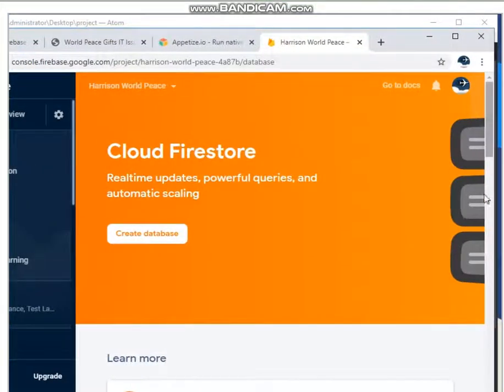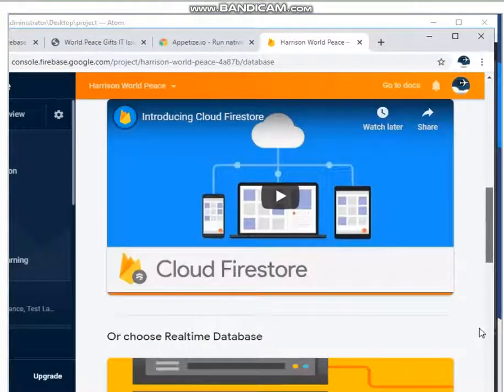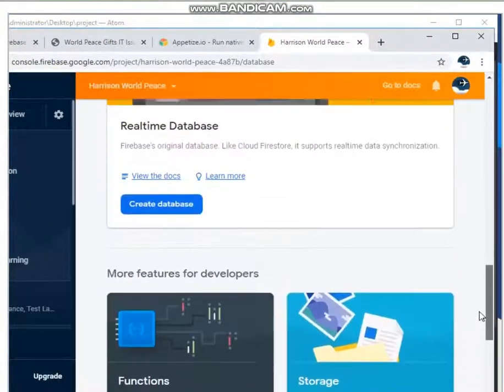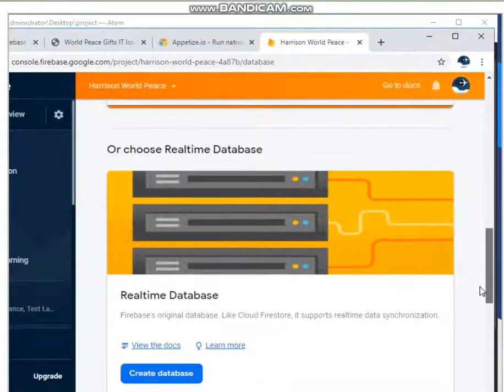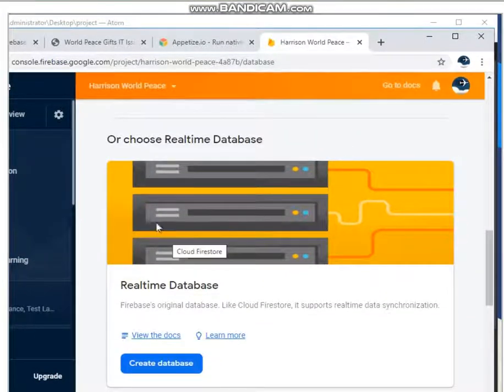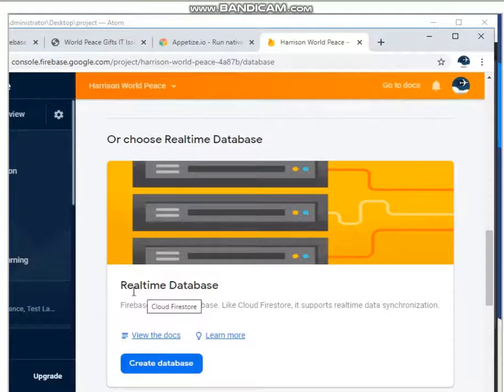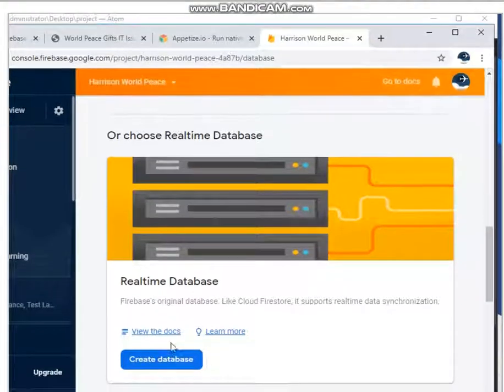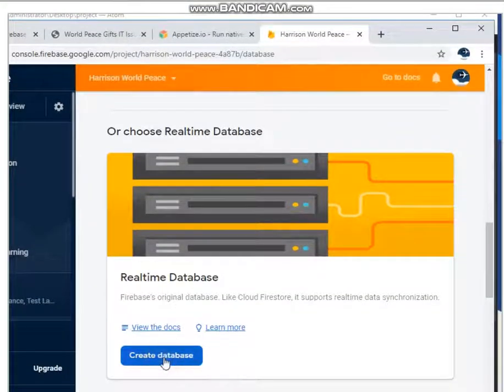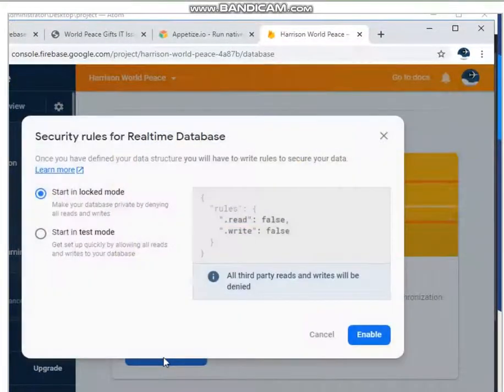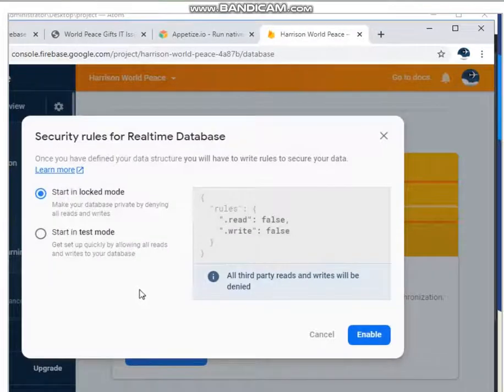So you're going to scroll all the way down here. You see this kind of like a stack of servers, this orange background where it says real-time database. We're going to click on this one and it says create database. I know this task is a little long, but we're almost done here.